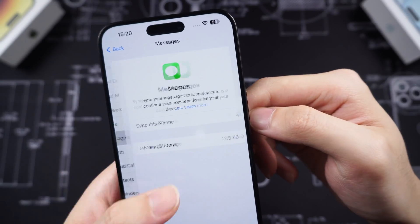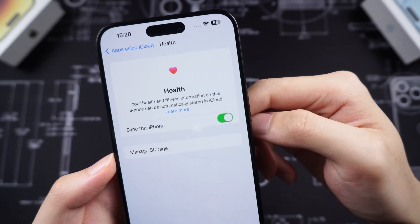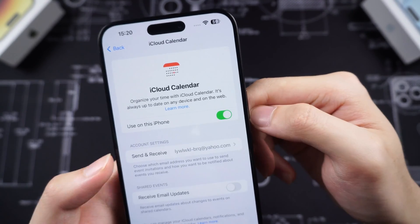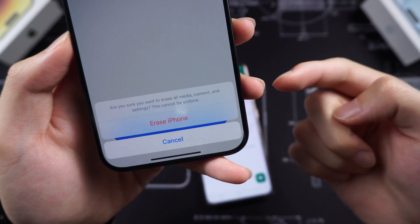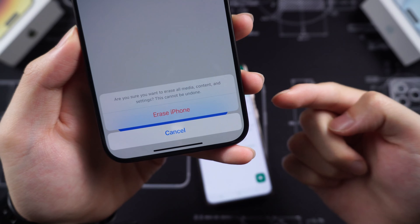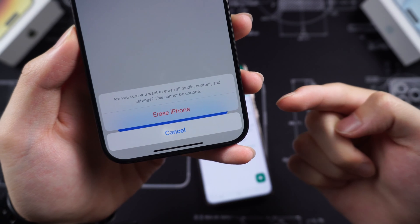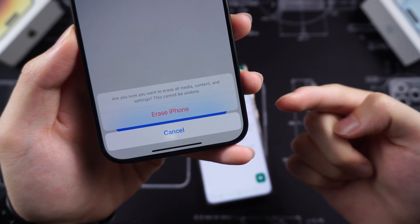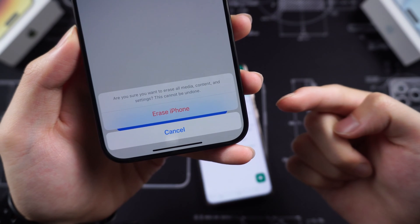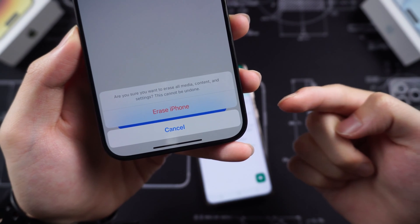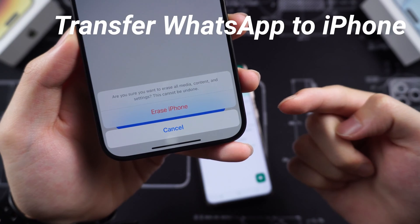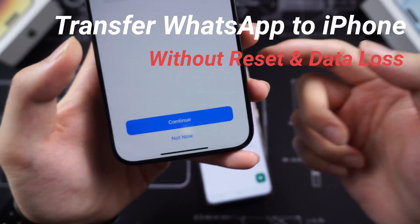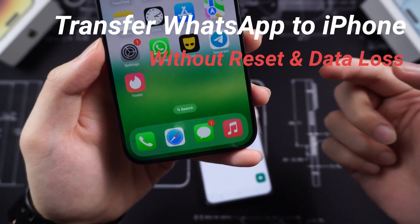But there are some data you can't upload to iCloud, like music and apps. If you don't want to do this, next I will show you two ways to transfer your Android WhatsApp to your iPhone without reset and without data loss.